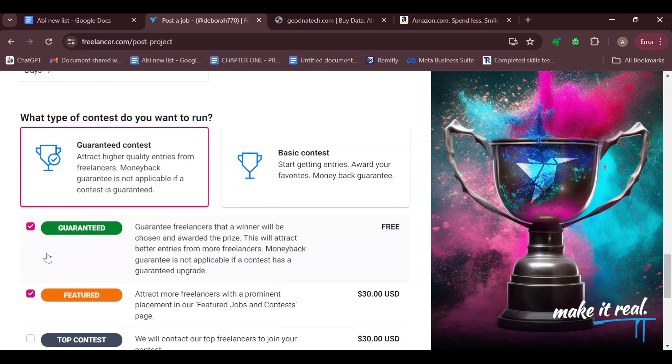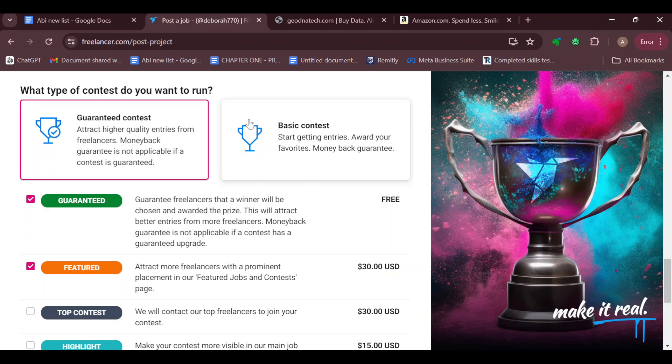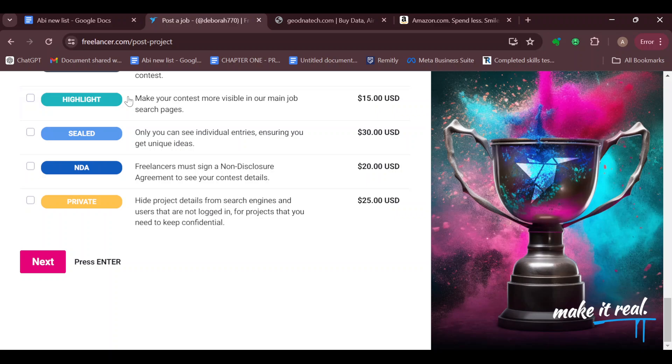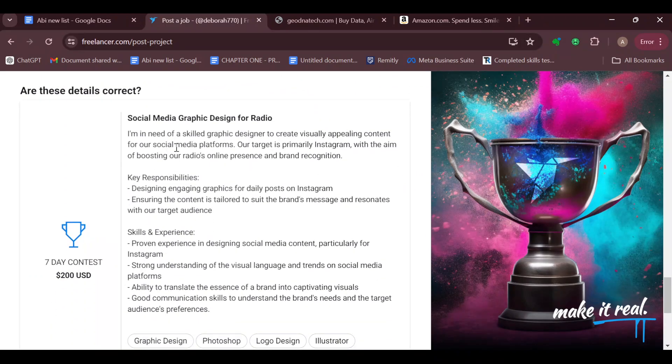You can see the type of contests that are available. There's a guaranteed contest which attracts higher quality entries, or the basic contest. For me, I'll be working with the guaranteed contest. If you want to make it featured you can do that, but if not you can just leave it as guaranteed. Then scroll down and click on next.